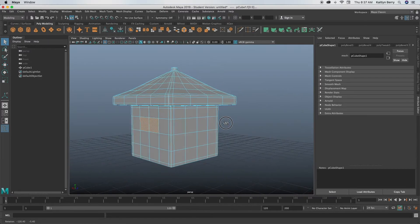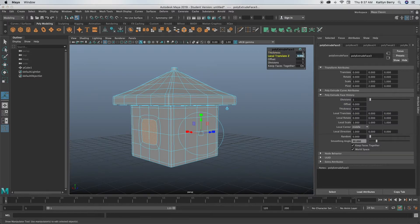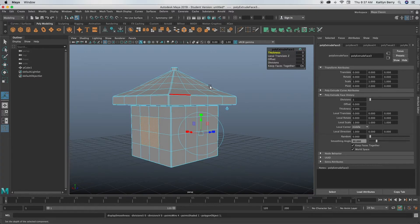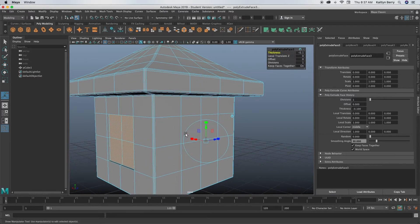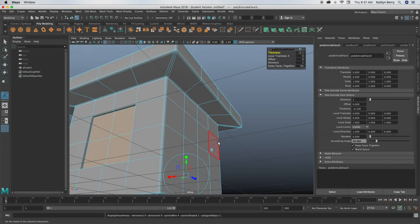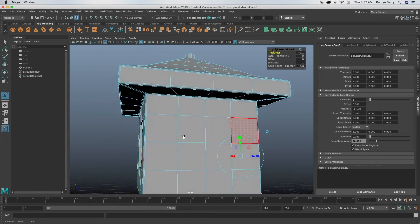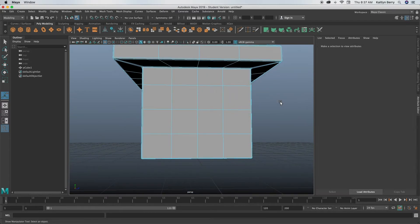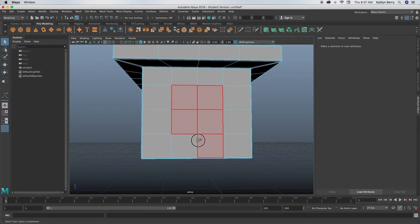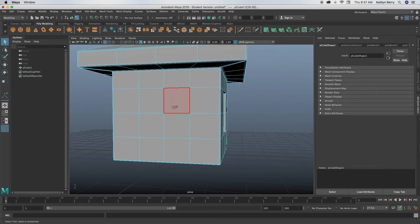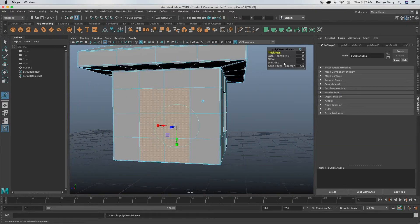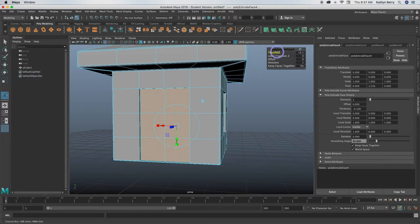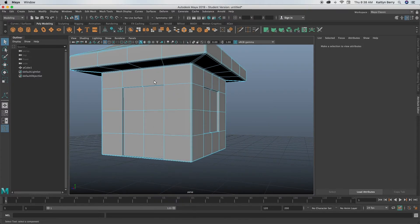We can make it even bigger. Go ahead and just extrude those faces and then change your thickness, like 0.1 so go in a little bit.